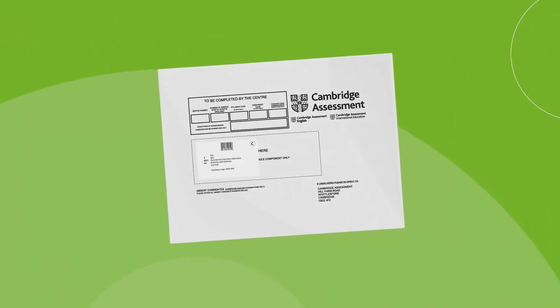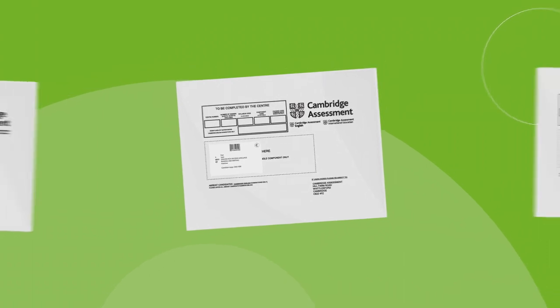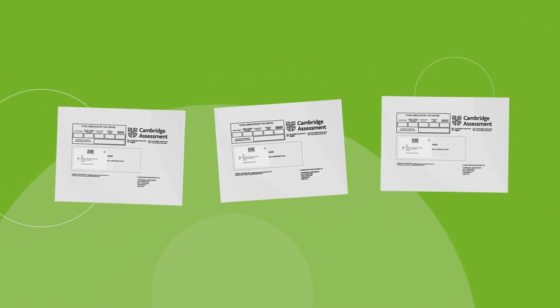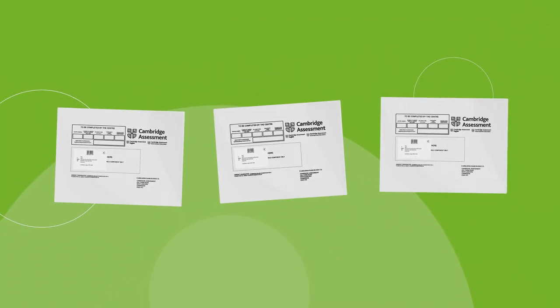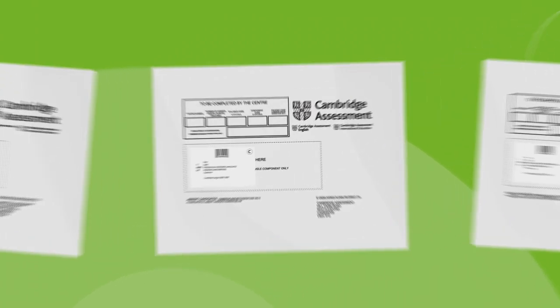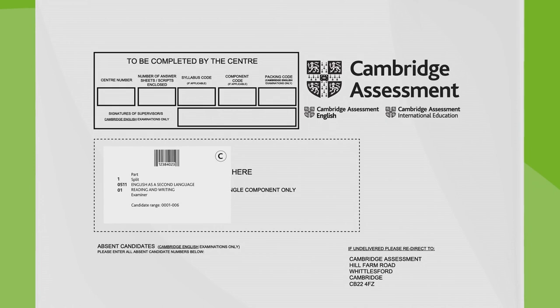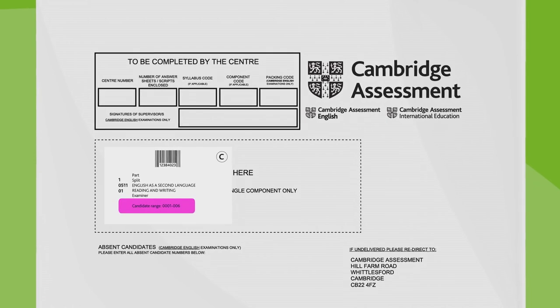We will give you the necessary number of barcoded labels. Pack the scripts so they match the candidate number range on the label.